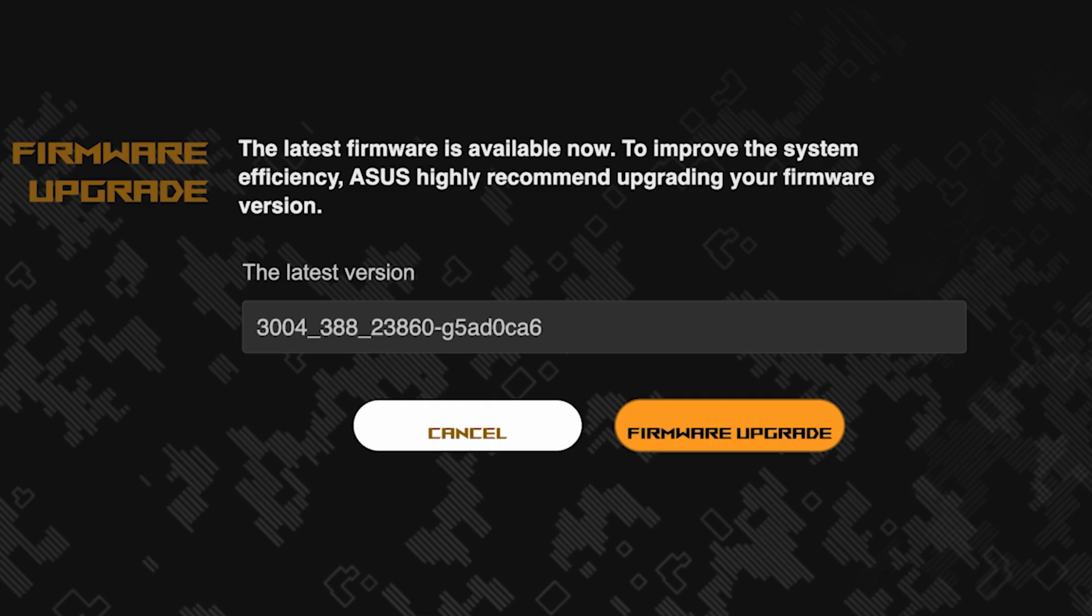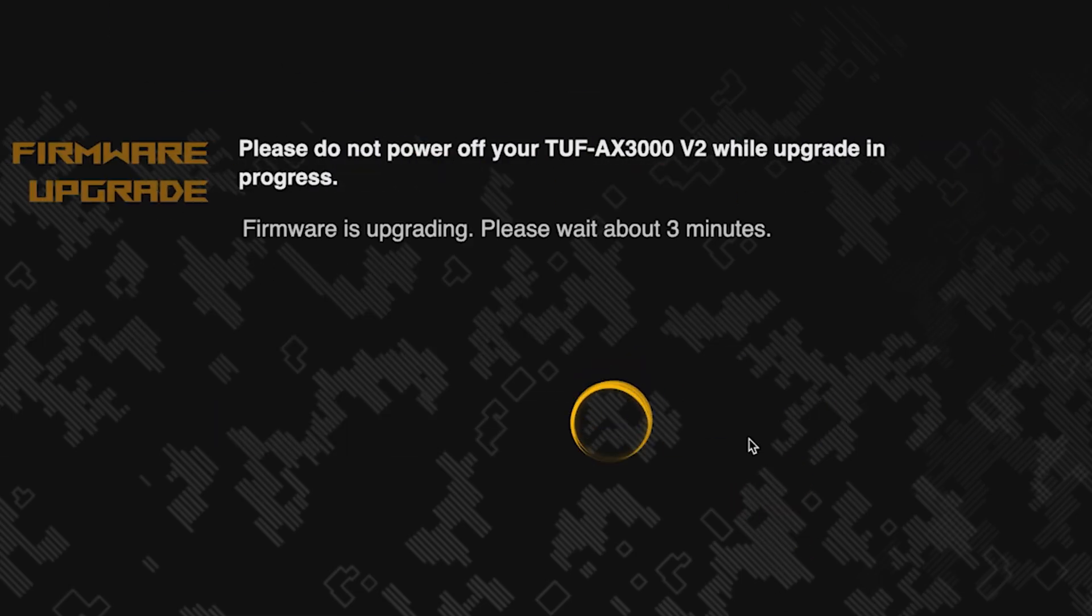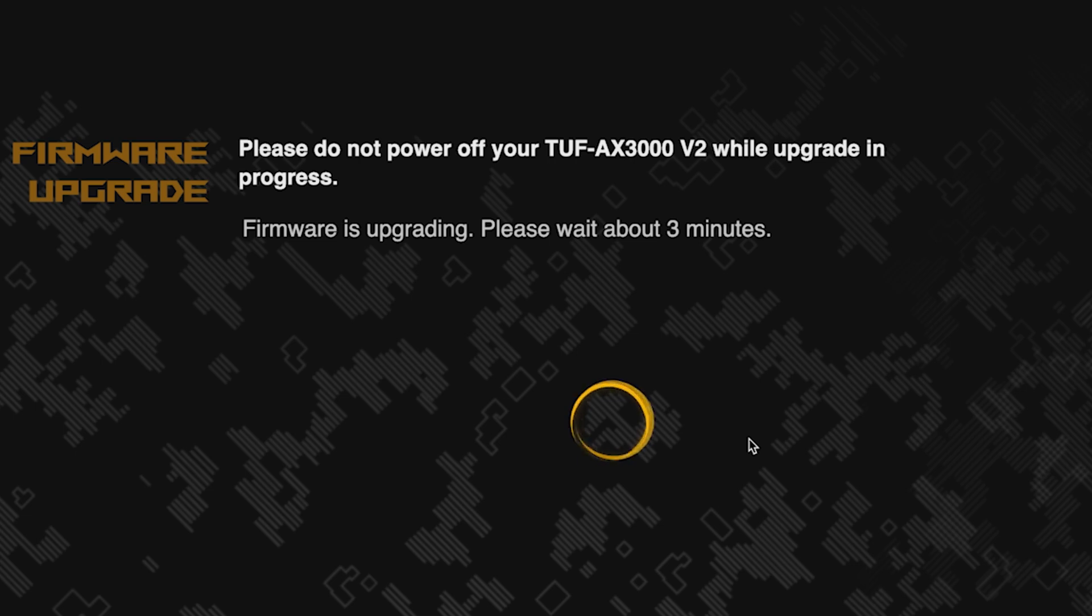On the next page, you can update the firmware if a new version is available. To update, click this button. The update process takes about three minutes. Please do not turn off the router during this time.